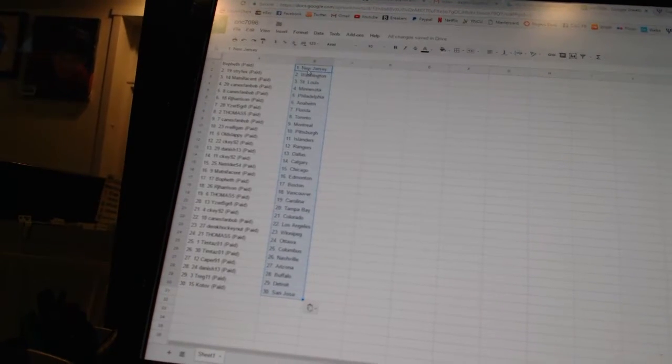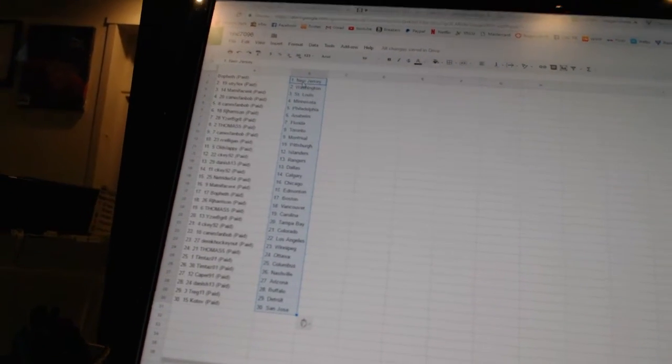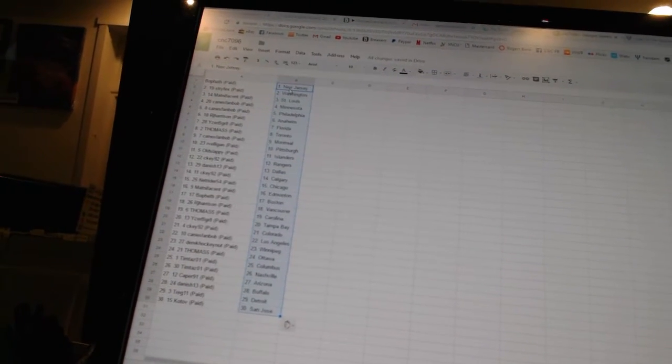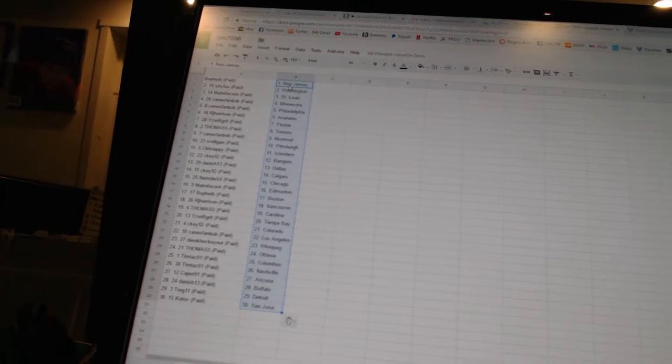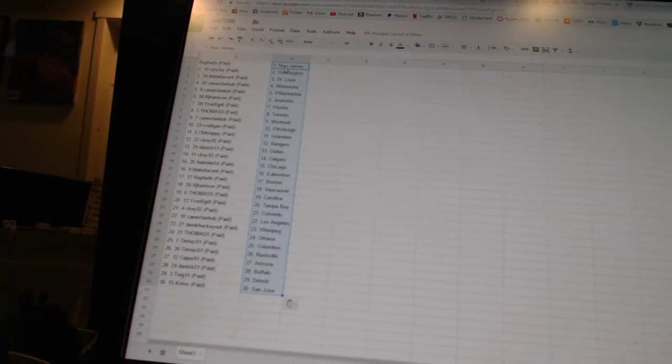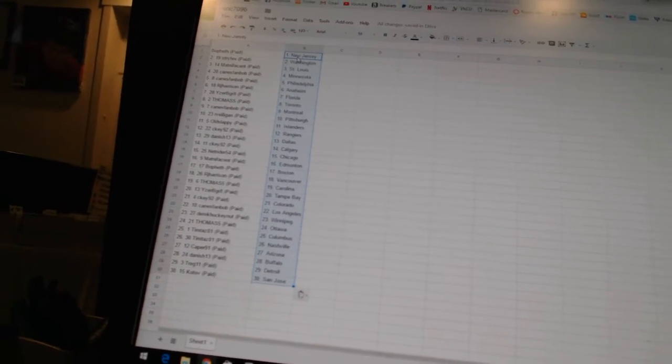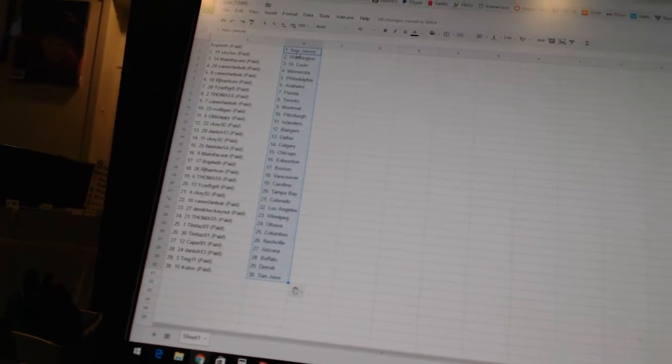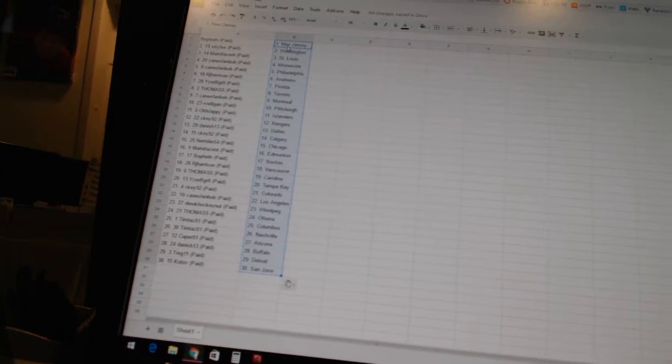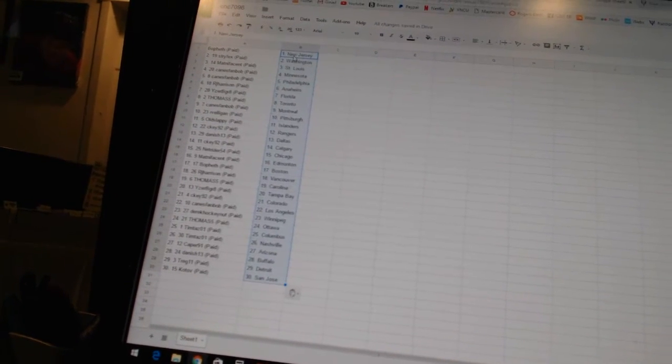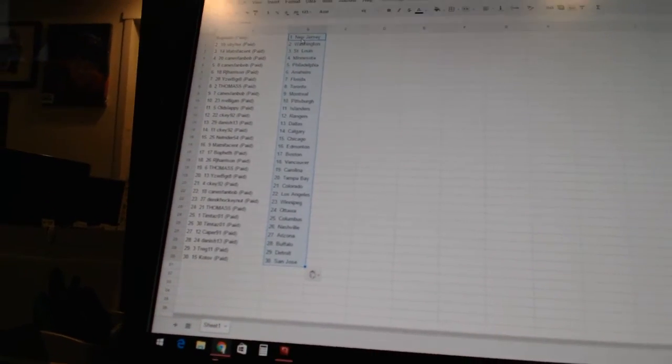Canes fan Bob has Los Angeles. Derek Hockenet has Winnipeg. Thomas 5 has Ottawa. Tim Tazzo 1 has Columbus and Nashville. Caper 91 has Arizona. Danish 13 has Buffalo. Treg 11 has Detroit. And Kotob has San Jose.